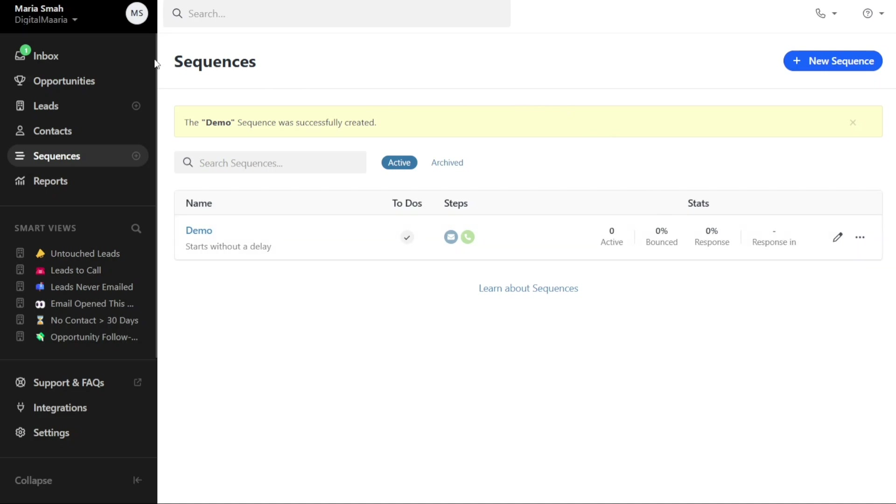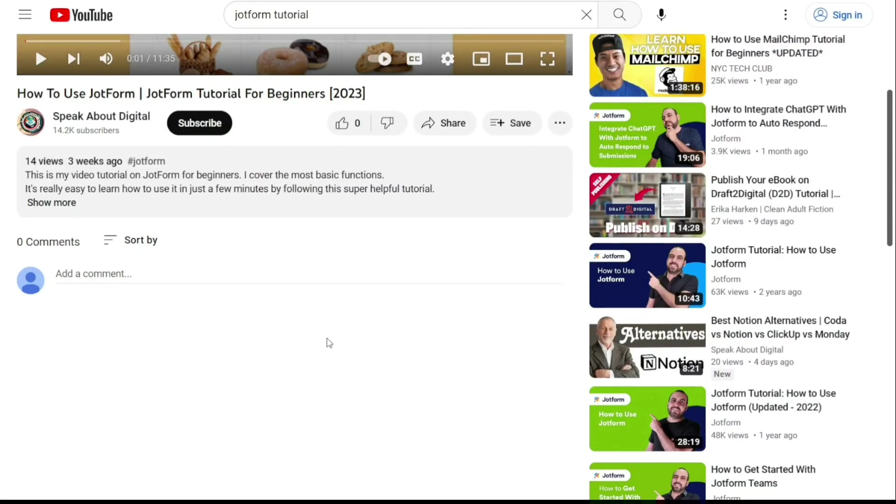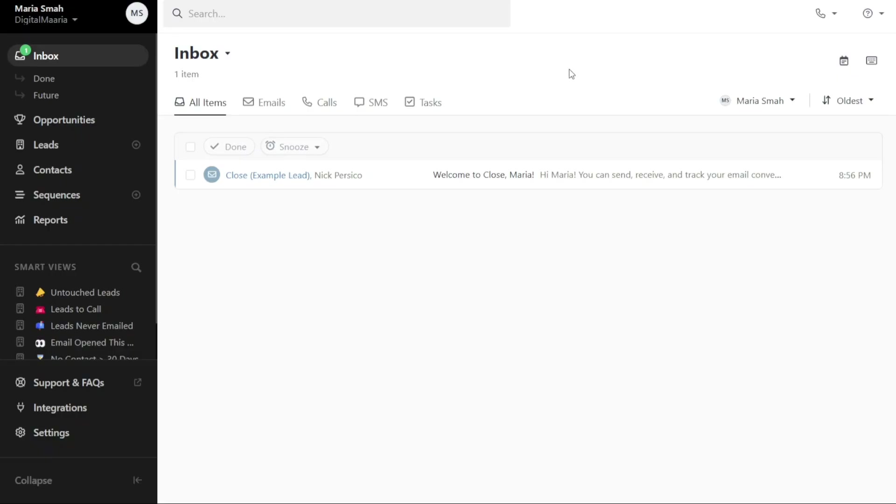And there you have it, a beginner's guide to using close CRM. If you want to try it out for yourself, you can sign up using the first link in the description. I would really appreciate that, thank you! I hope you found it useful and learned something new. So again, if you found this video helpful, please give me a thumbs up, and if you have any questions at all, please comment below. I try to answer all the comments the best I can. Thanks for watching!